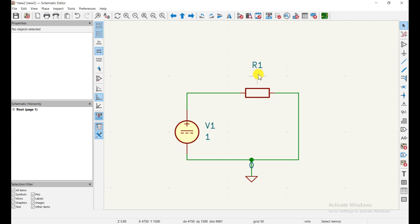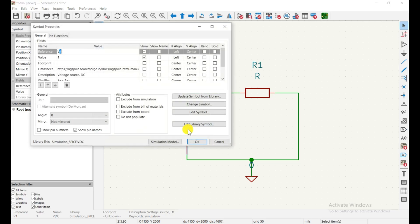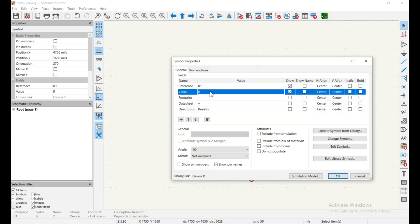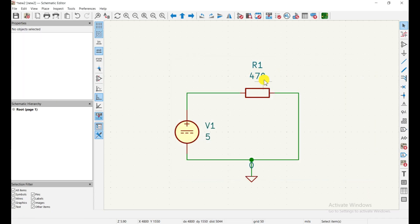After wiring, select the selection tool and change the component values. Double left-click on the voltage source to open its properties, then set the value to 5. Double-click the resistor to open its properties and set the value to 470. Note: writing '470' means 470 ohms; '470m' means milli; '470k' means kilo; '470meg' means mega. So 470 means 470 ohms.